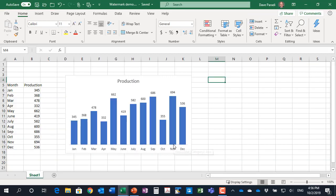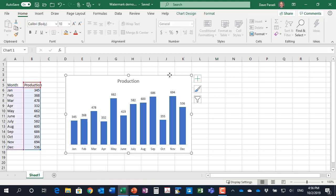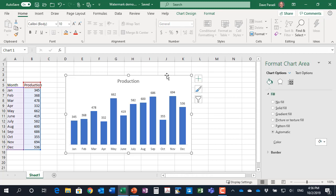So I'm in Excel here and I have my chart and I select the chart. Now it's important you select the chart outline, the chart area, not any of the elements in the middle. And then I'm going to press Control+1 on my keyboard to bring up the format chart area task pane.